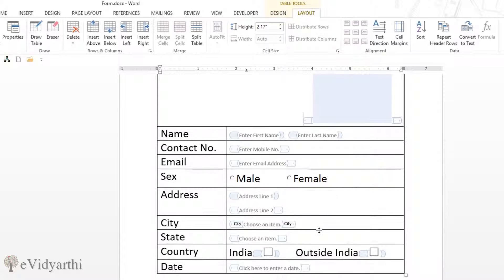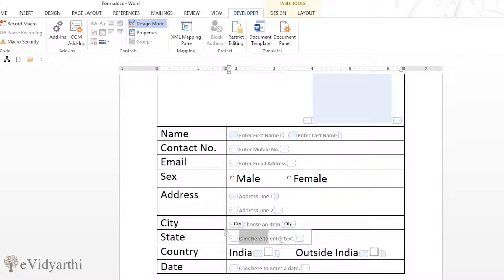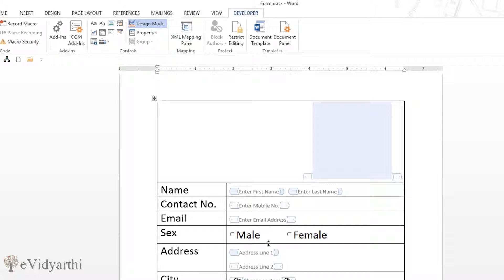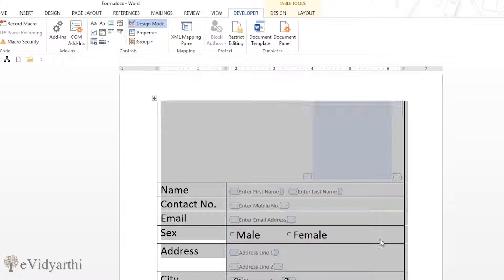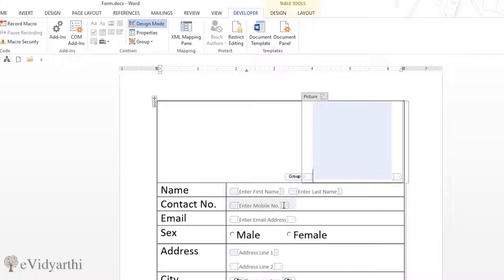Our form is ready. I'll finalize the State field with a simple text entry. Once the form is complete, the last step is grouping. We group it so that when you send the soft copy, no one can edit the free spaces or make unwanted changes to the form structure. Select the entire table, then in Developer Controls click Group and then Group — the whole form becomes one group.